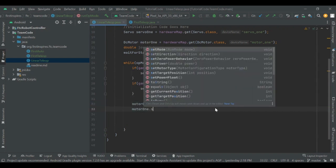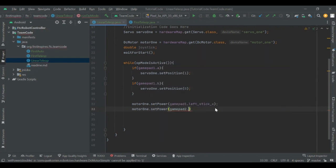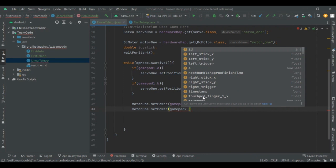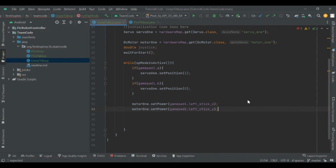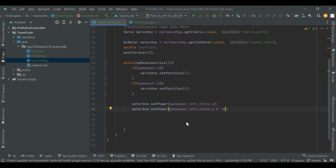I can also use gamepad2 — it works the same way, just gamepad2 instead of gamepad1. Using the left stick Y, remember to multiply the output by negative one for more intuitive control, so that moving up sets a power of 1 and moving down sets a power of negative 1.